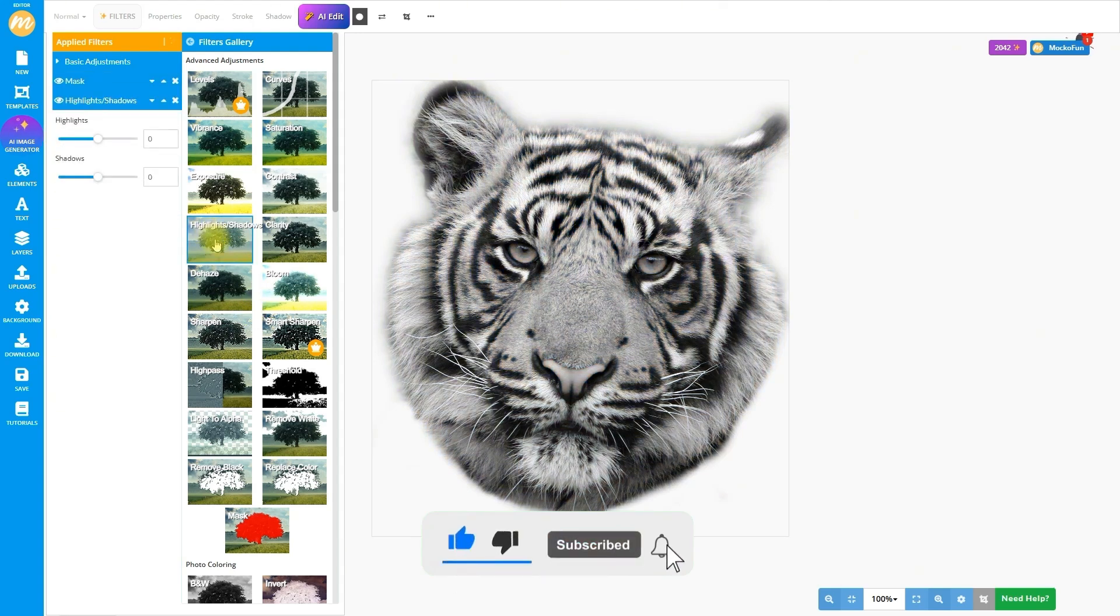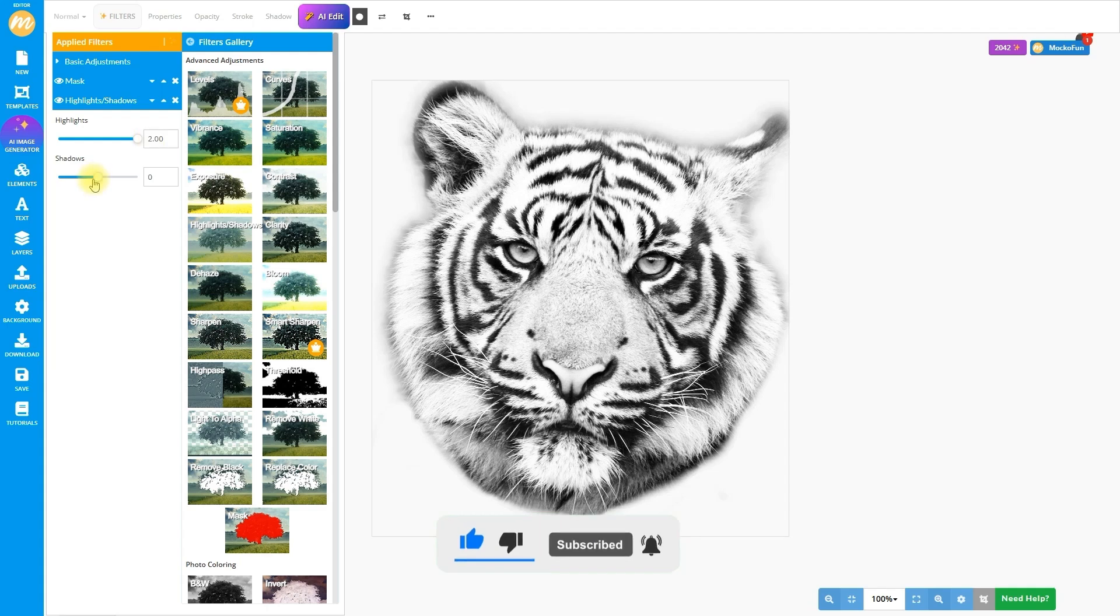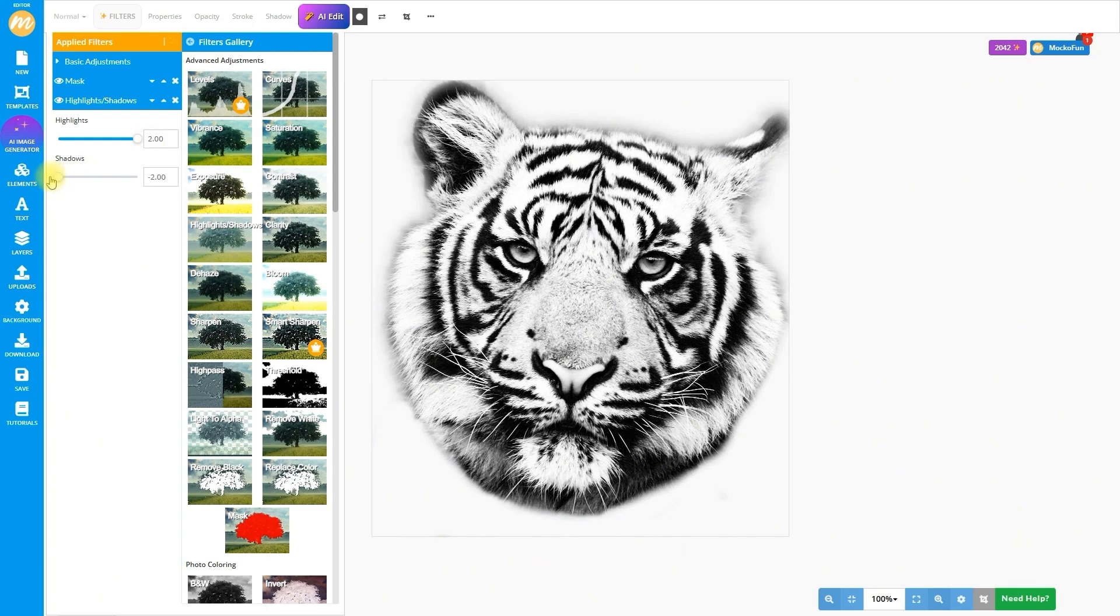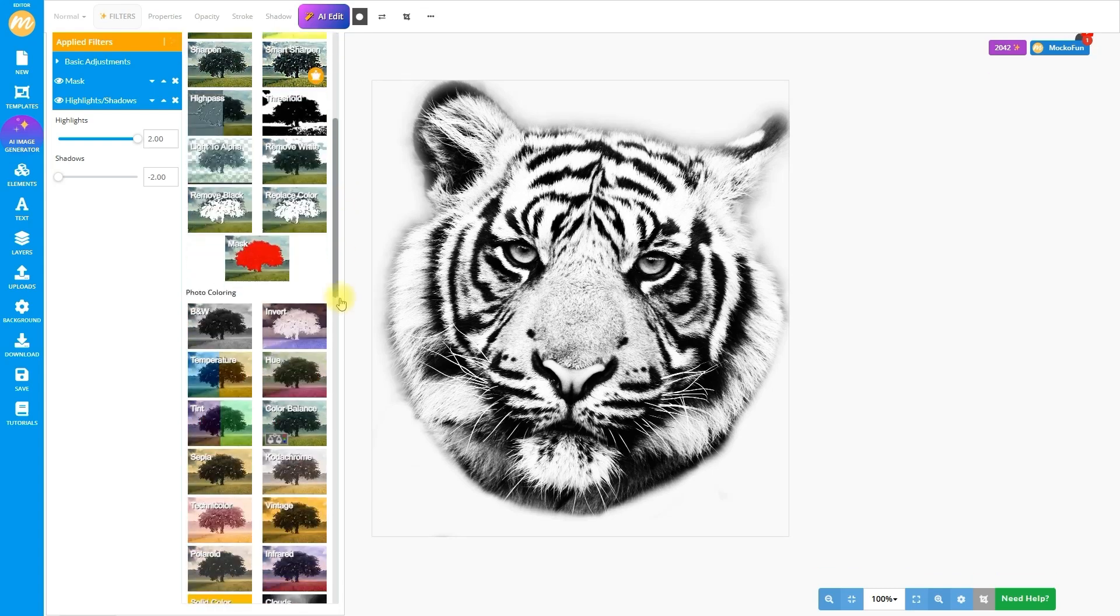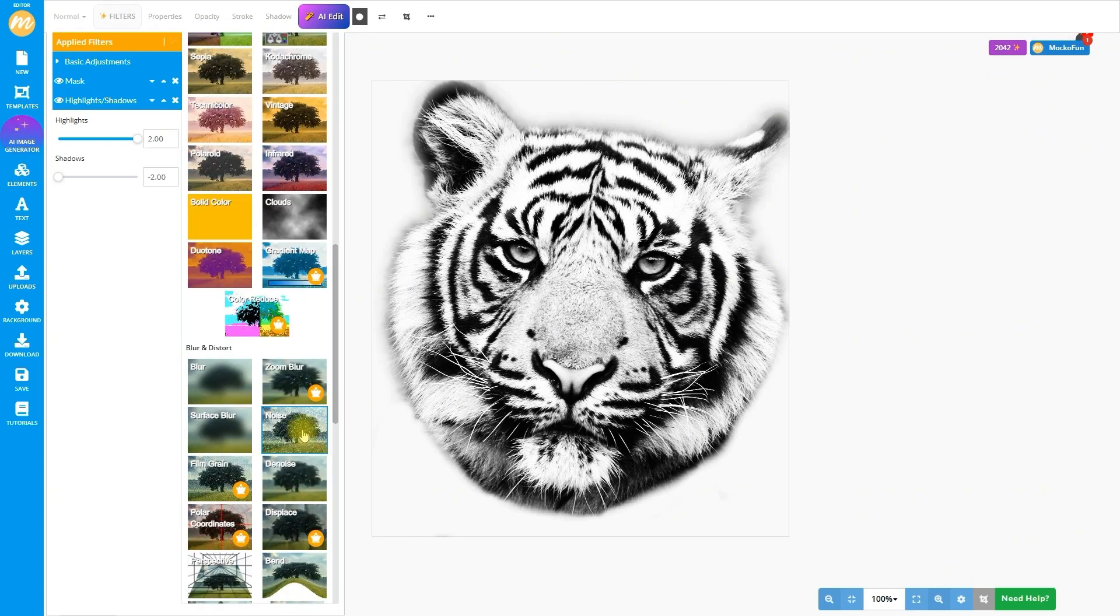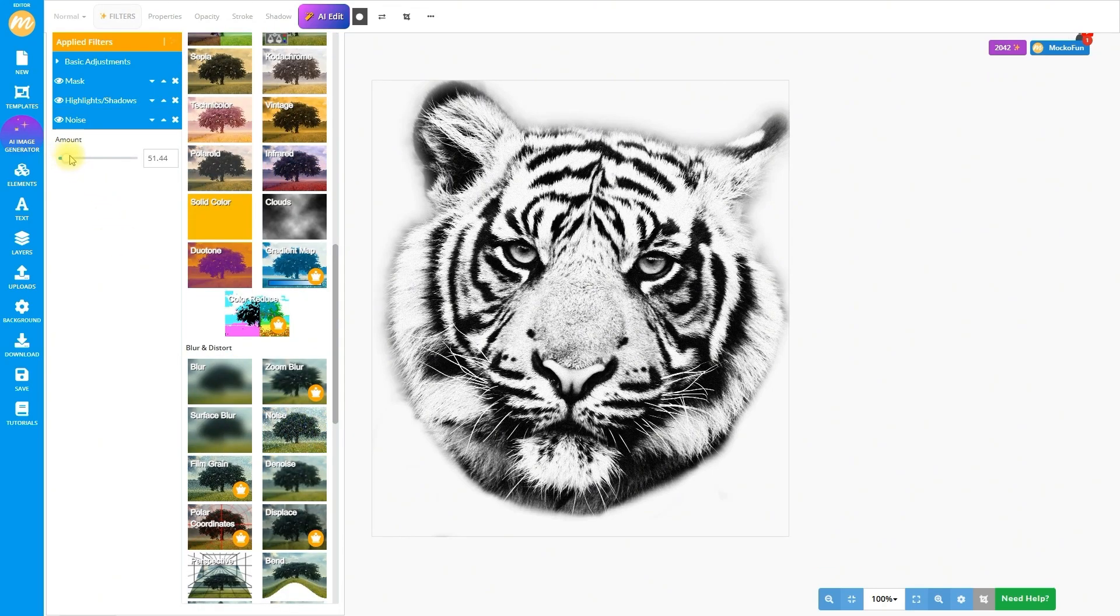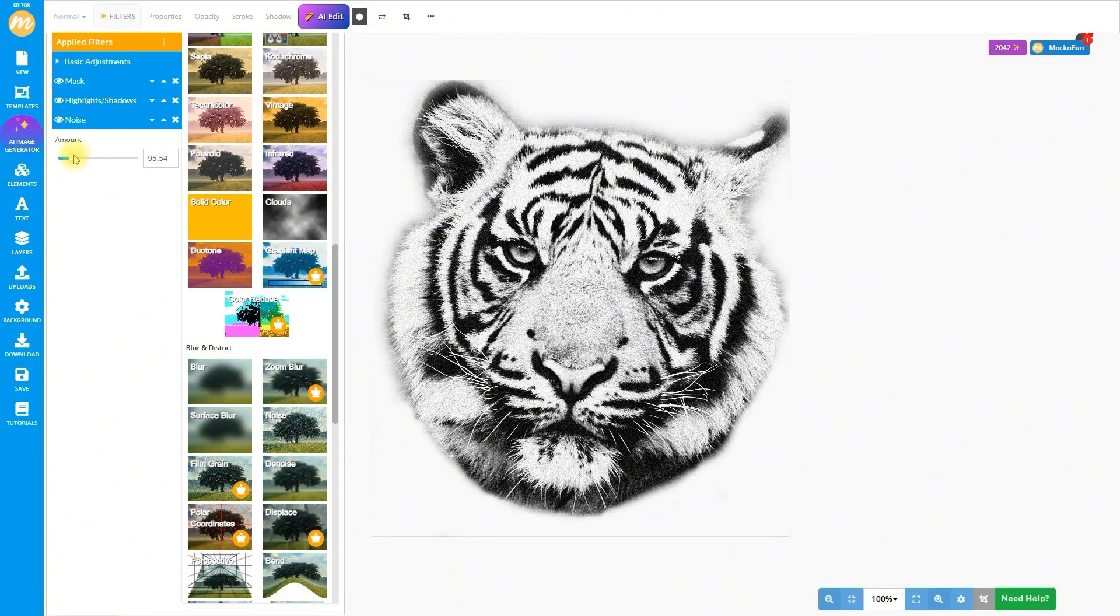Next, let's add a highlights and shadows filter. This gives us awesome control over contrast, making it look more like a stencil. And for fun, why not toss in a bit of noise? It gives that extra edge to our picture-to-tattoo vibe.